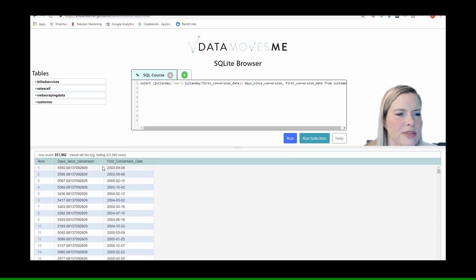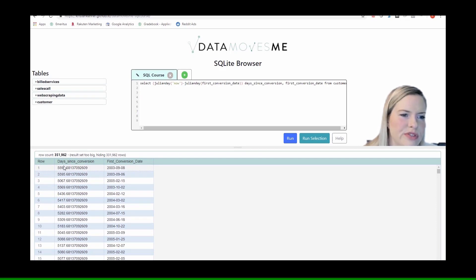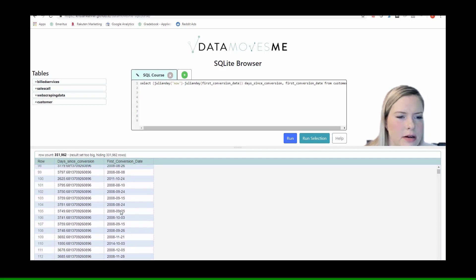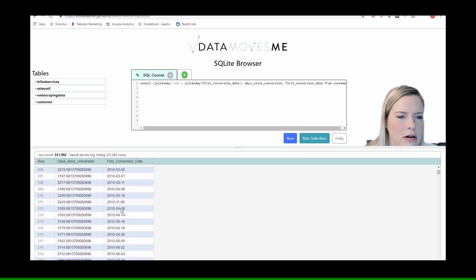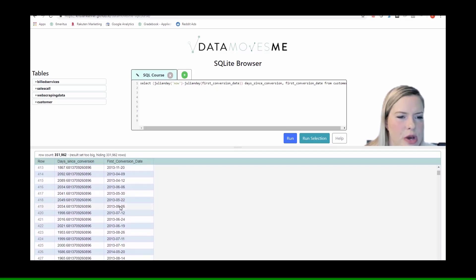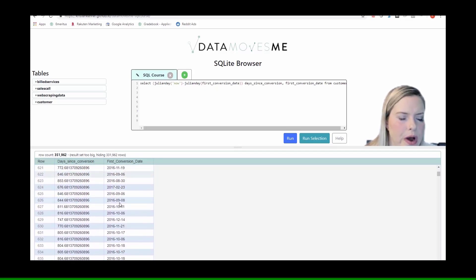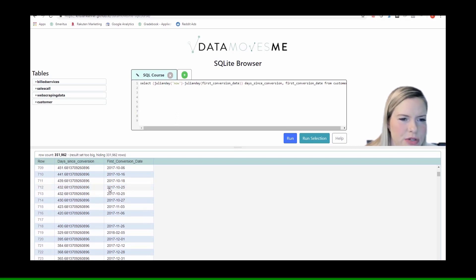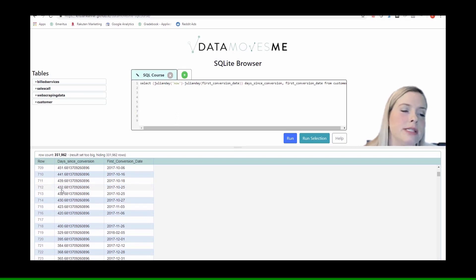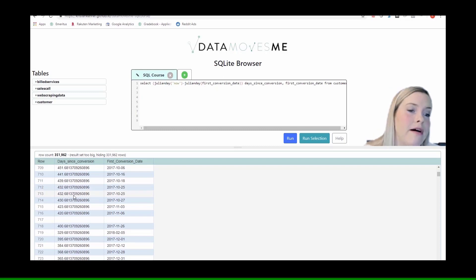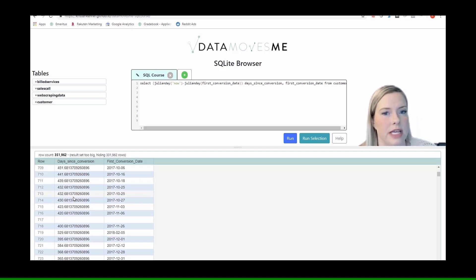Okay, so this is 2003 and it's been almost 5600 days. And then if we go to people who are a little bit more recent, 2017, late 2017, we see that it's about 432 days, which makes sense because it's been a little bit over one year and there's 365 days in a year.